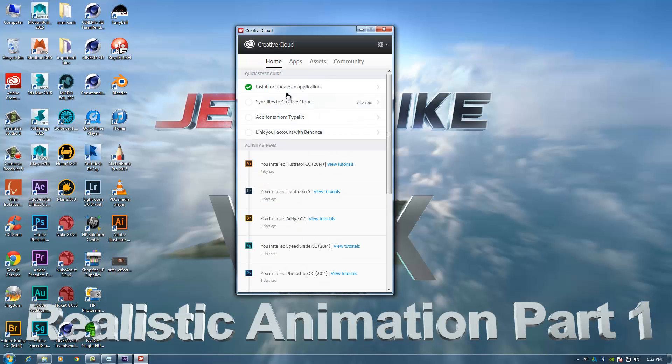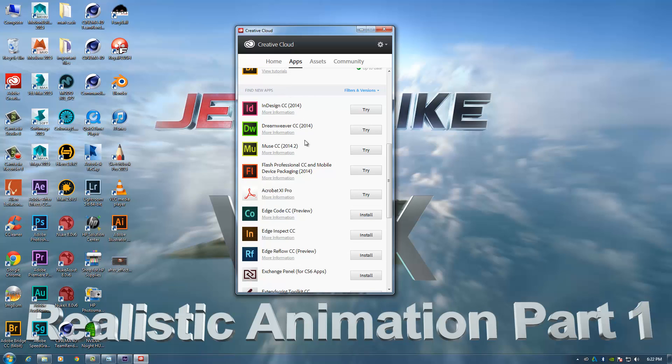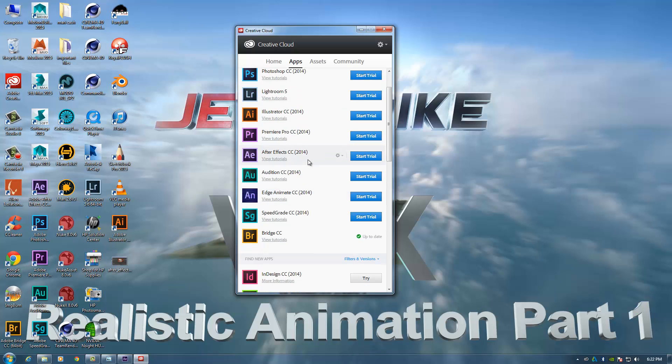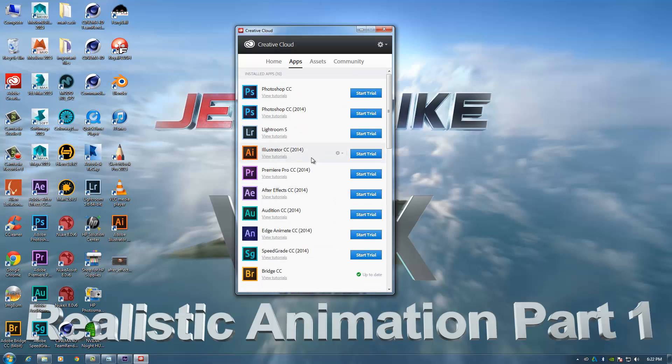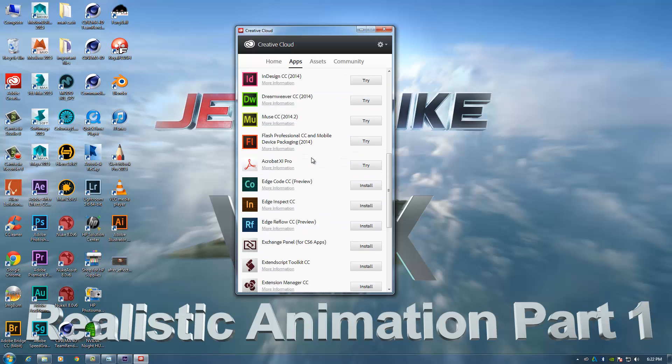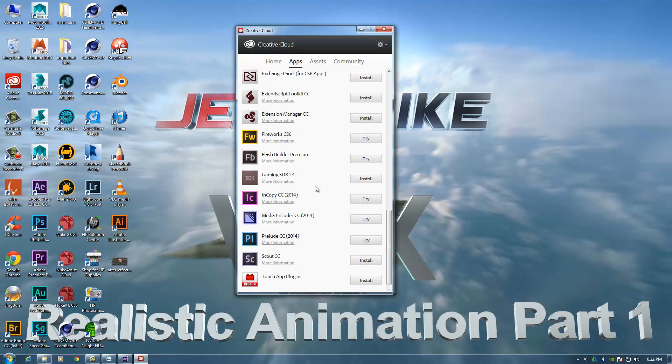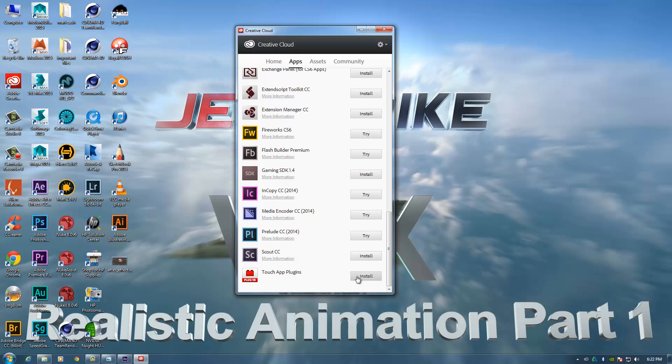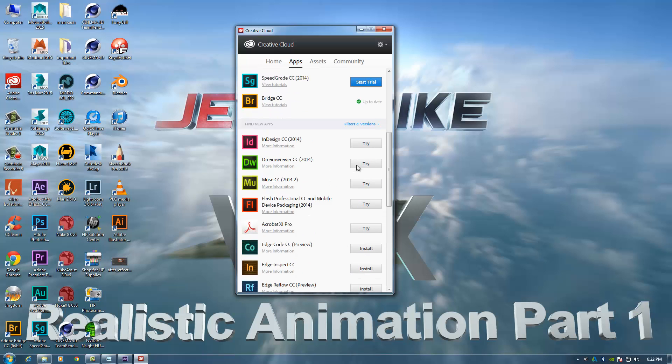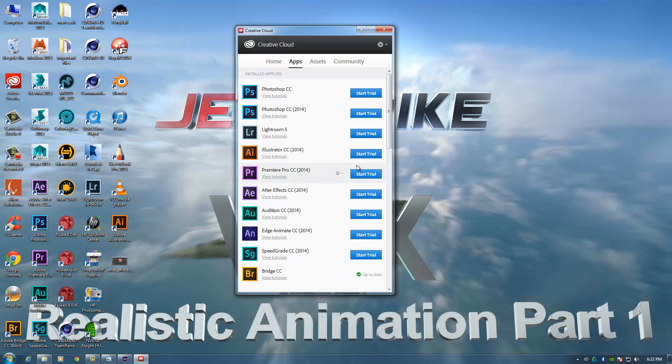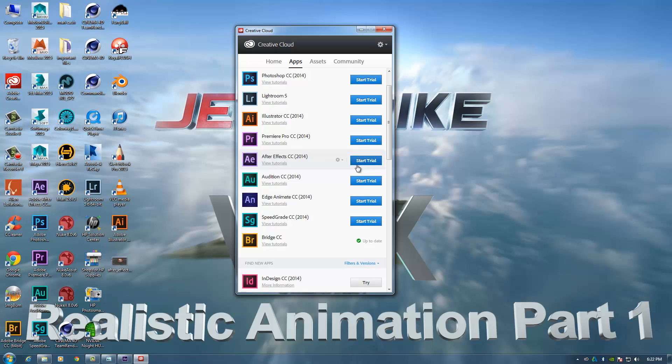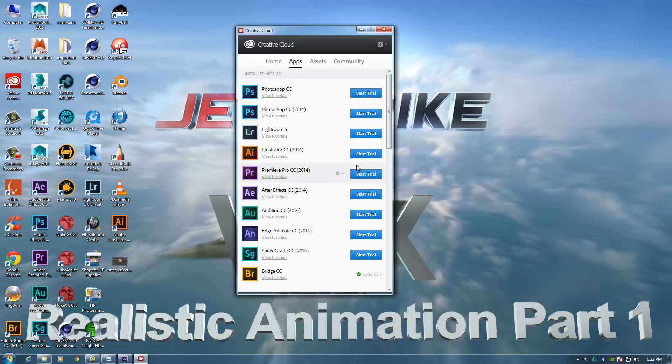So all you need to do is basically click on update. And when a program needs an update down here, it should tell you to update it. So it's very, very simple really. So just click the update button.